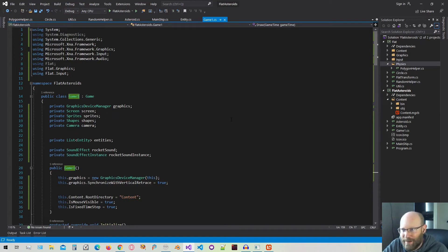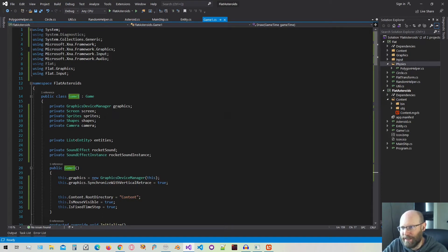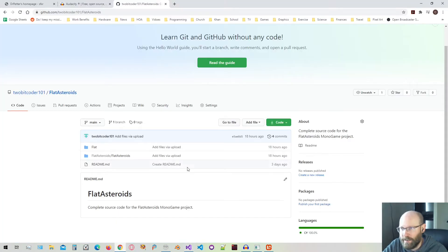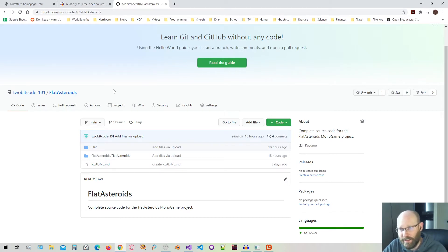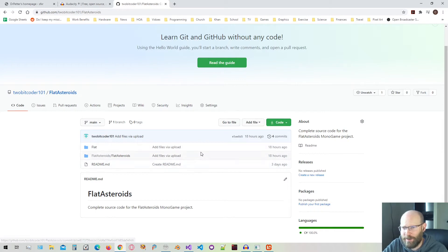Hello everybody and welcome back. Today we're going to continue with our Flat Asteroids game. Just a reminder that if you want to download any of the source code, it's available on GitHub at this location. I'm also going to keep a link going in the description, so if you ever want to download or take a look at the code, or maybe use it as well, that's perfectly fine.